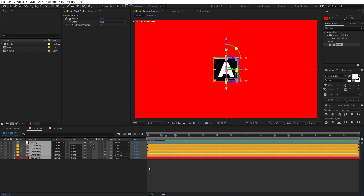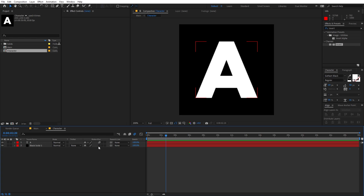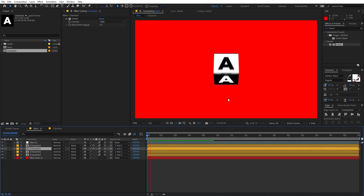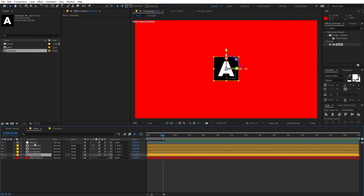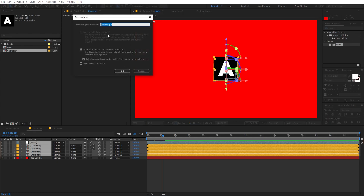Press A then U to collapse all the layers. Now enable motion blur for all of these, and go inside the comp to enable motion blur there as well so we have a really nice motion blur. Select all the layers, right-click, and go to Pre-compose. I'm going to name it 'letter TB' — since the character is moving from top to bottom — and click OK.